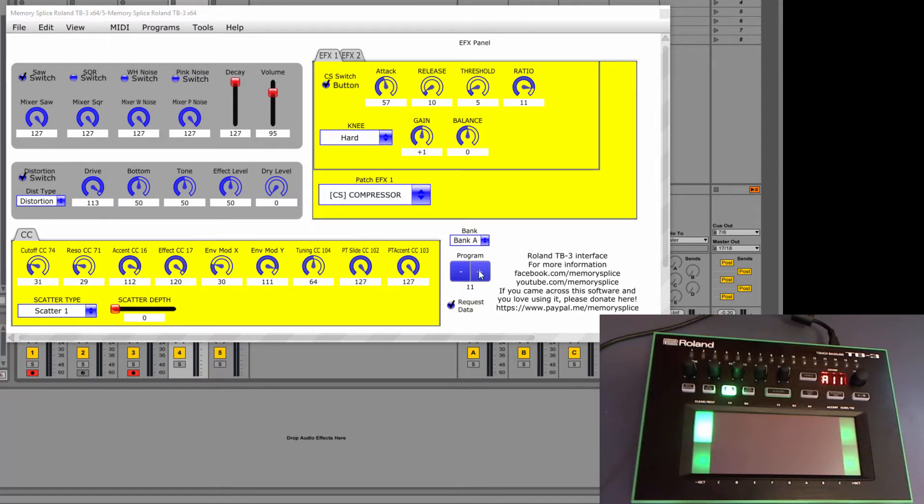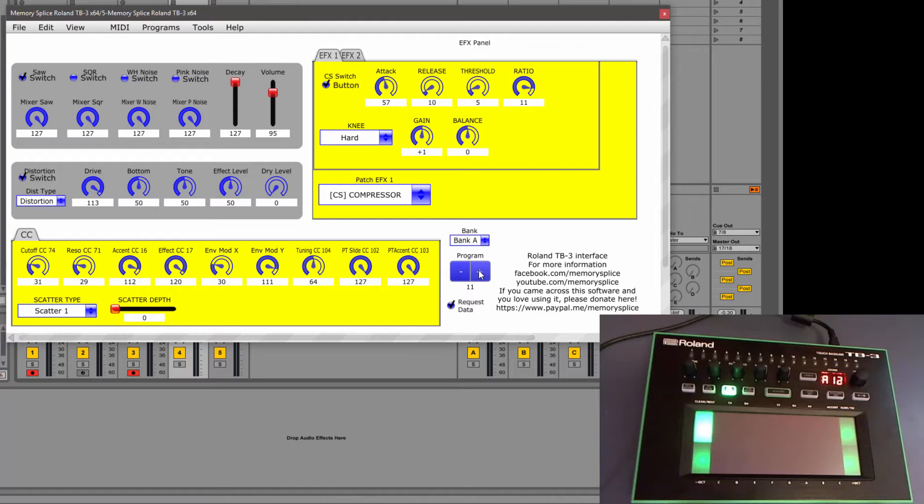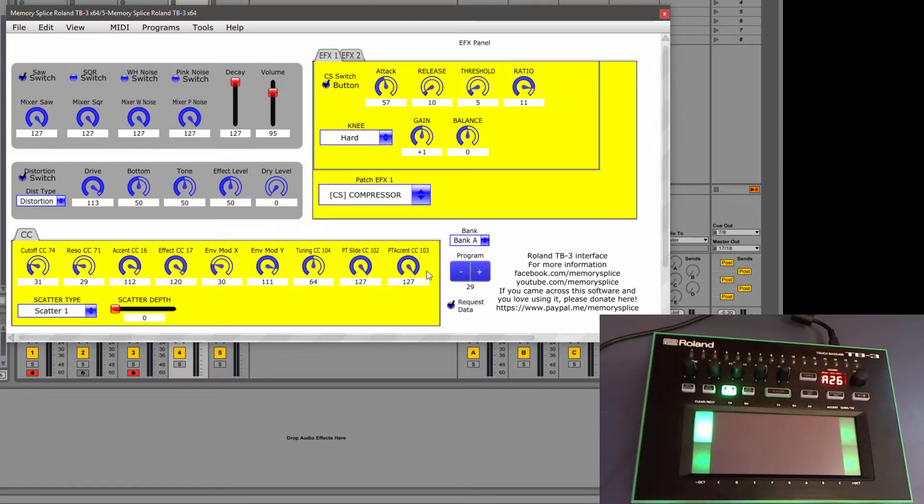You can also send program changes. So as you'll see as I'm sending these program changes the preset on the TB3 is changing. You can change your banks.